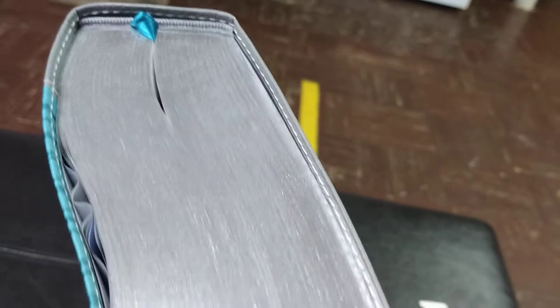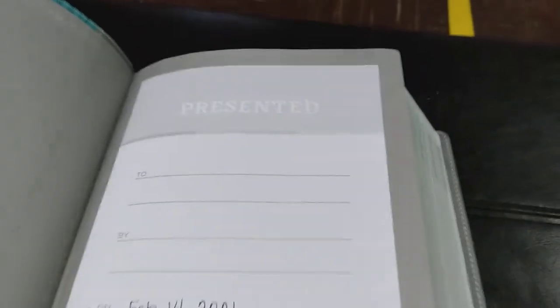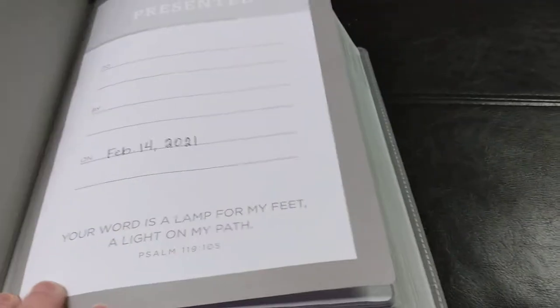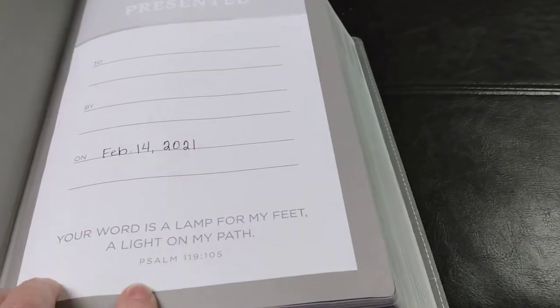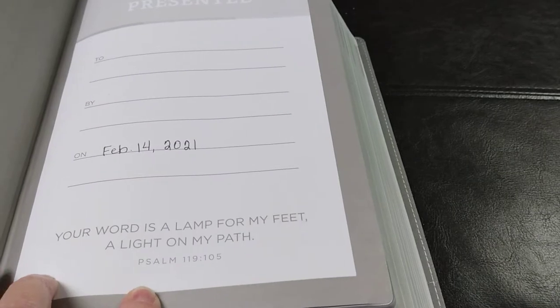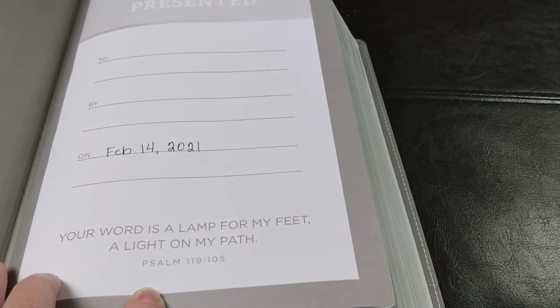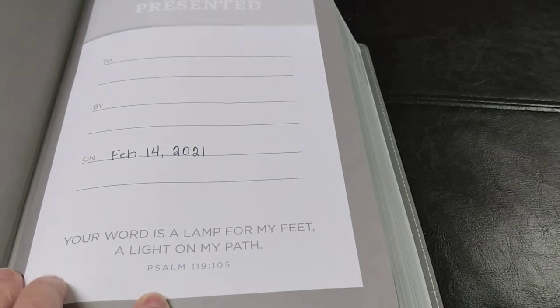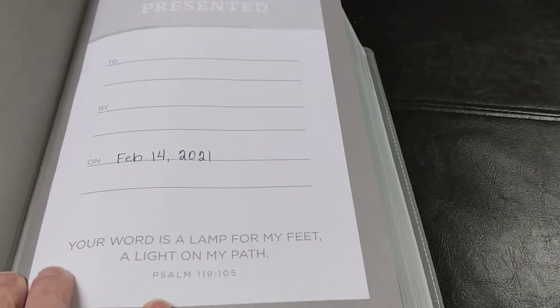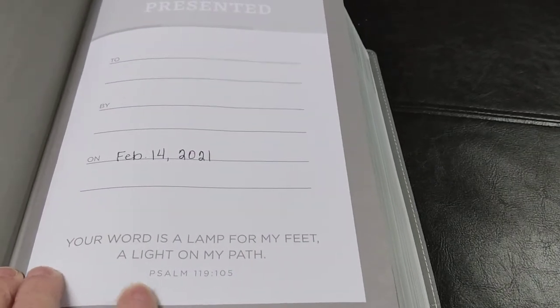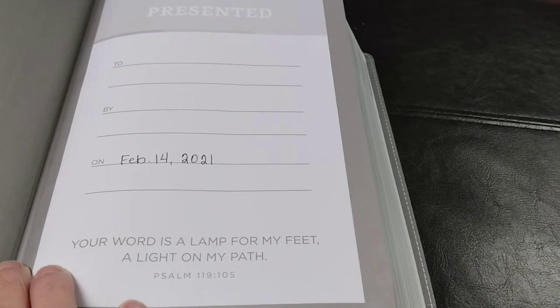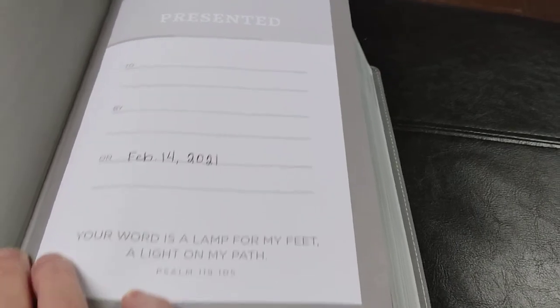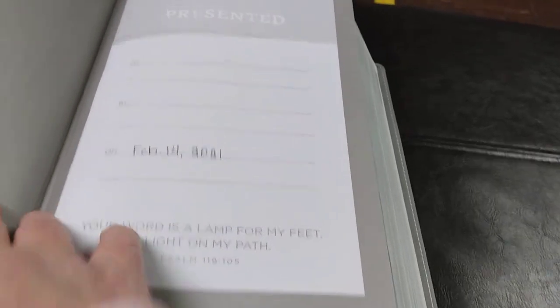It does have a gray tail band. As you can see, one ribbon marker we will take a look at. So, we open it up to the presentation page. And on the presentation page, it does have Psalm 119:105. Your word is a lamp for my feet, a light on my path. Which, I love that. I love that so much.